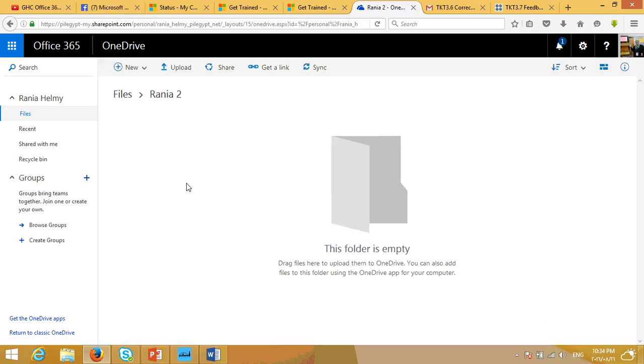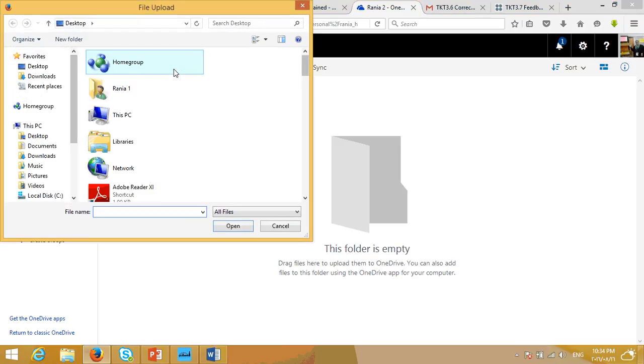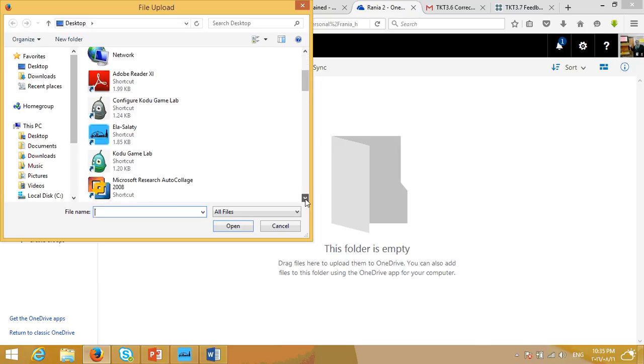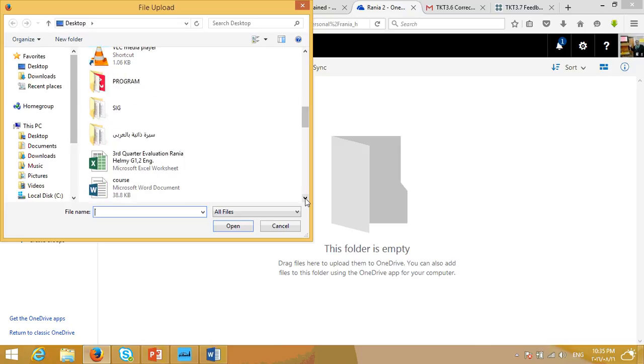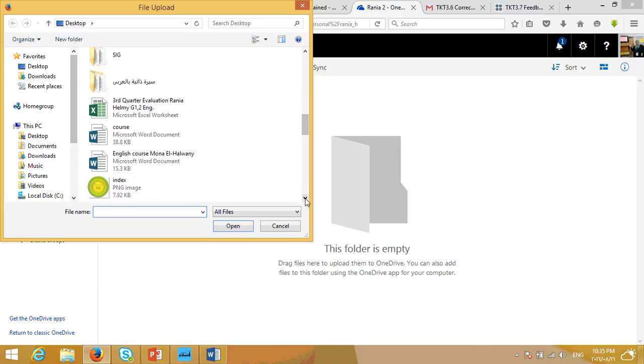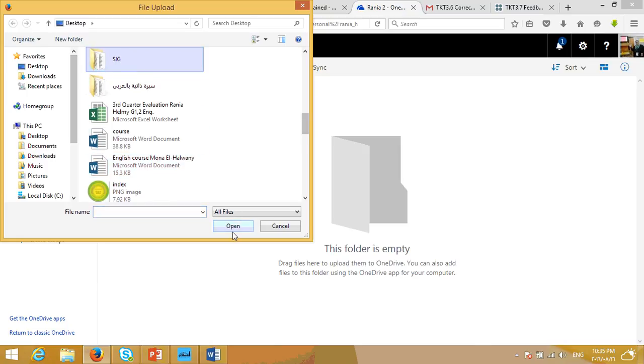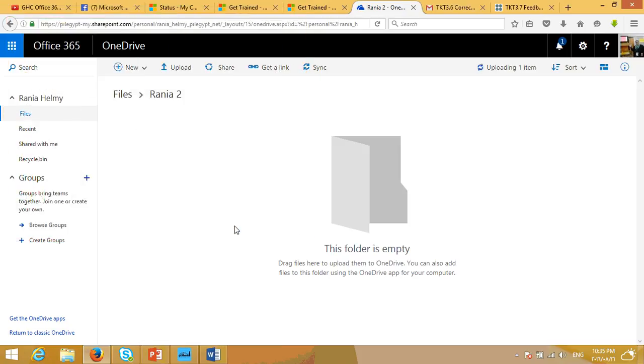I may upload files from my computer to be saved here in this folder which I have just created. So, let's press Upload. I'm going to have a window that shows all the things that I have in my computer. And now I'm going to choose a file to be uploaded here. I'll select a file and then press Open.